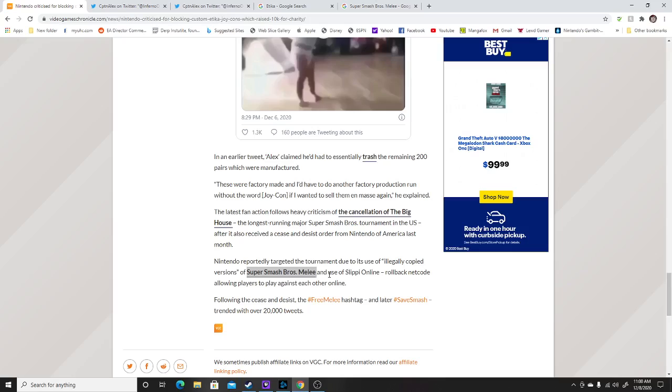And they had an issue with people using slippi online, which is like a rollback netcode allowing players to play against each other online because due to the COVID situation, they had to use that code. And the problem is Nintendo didn't like the idea of them using illegal software, you might say, to play this game online on a Nintendo GameCube. Some of them don't like the idea of using Nintendo dolphin or Nintendo emulators to play this game online.